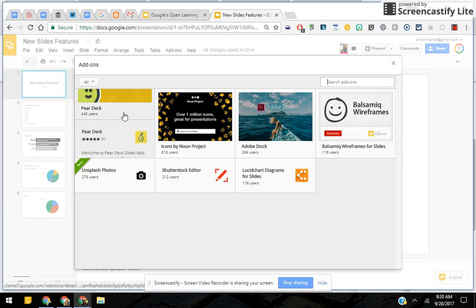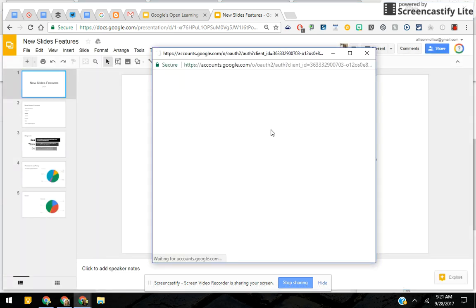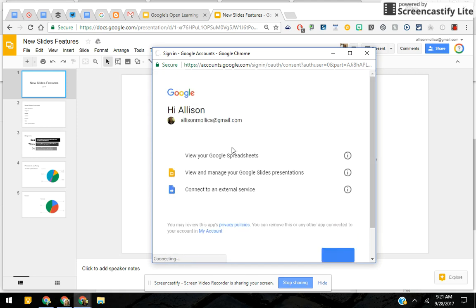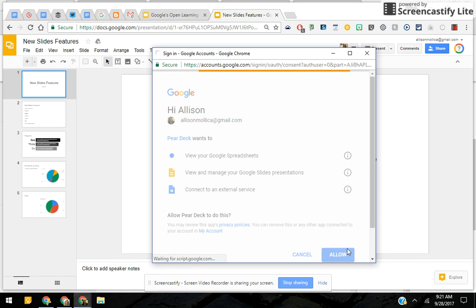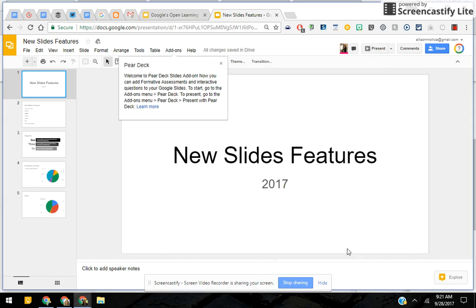If you use Pear Deck already, you might be interested in adding Pear Deck, where you can add formative assessments and interactivity to your Google Slides. It's really exciting for teachers. When you add an add-on, it's like signing up on its own website — you're giving it permission to work with your Google account, and it does it automatically, interacting with your Google Drive or Google Slides.